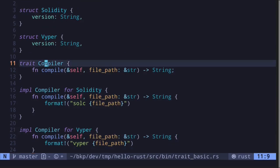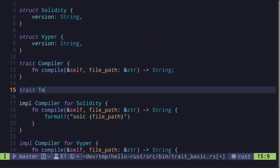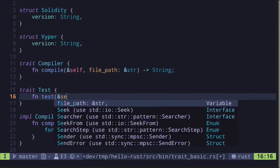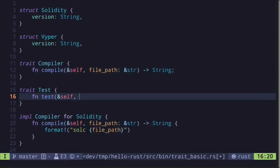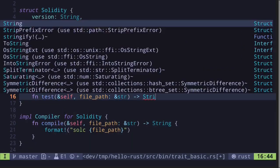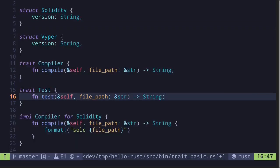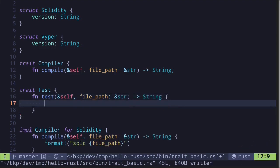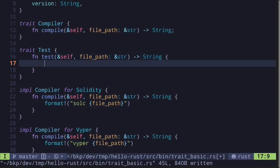To show another example, let's create a trait called 'Test'. It's going to have a single function 'test' that takes in 'self' and the file path as a '&str', and returns the command that will test the file.